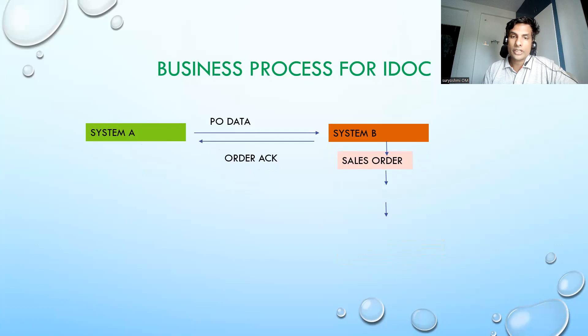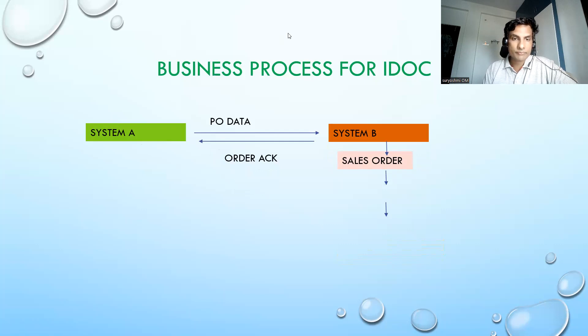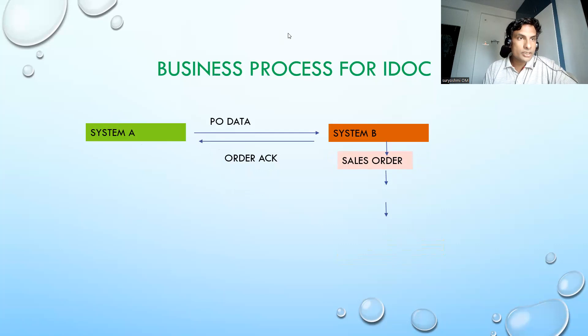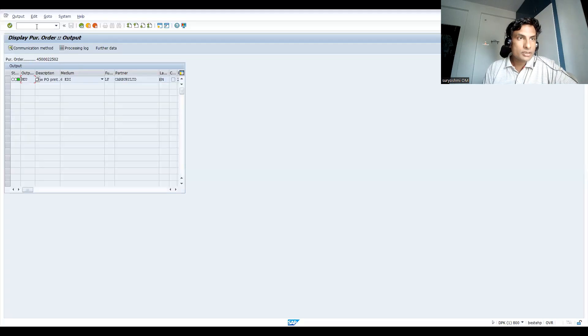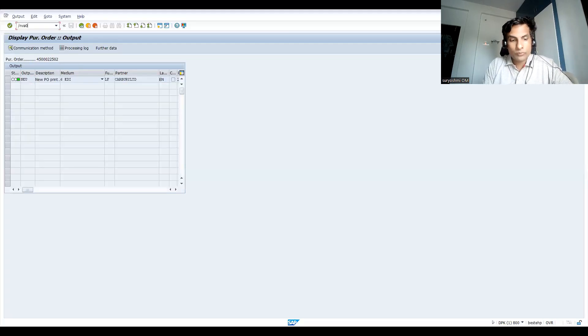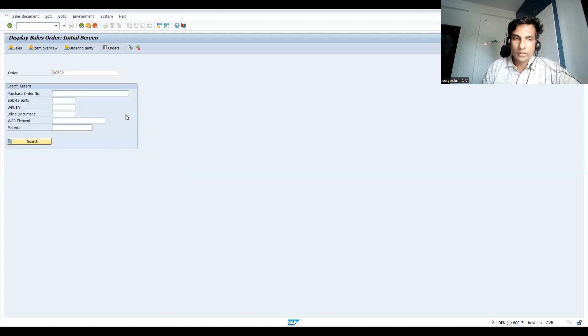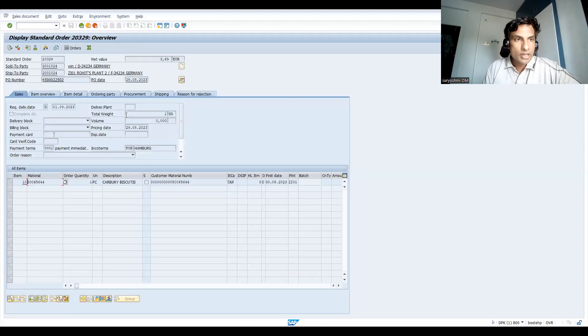Let's see how this order acknowledgement will be created in SAP system. This is the PO. Let's go to VA03. This is the last sales order we have created.